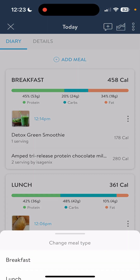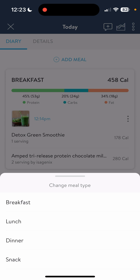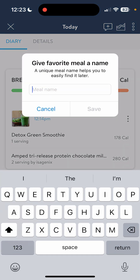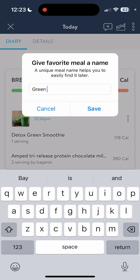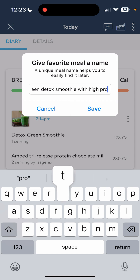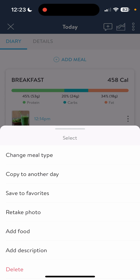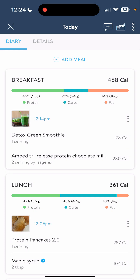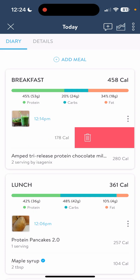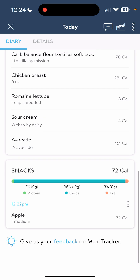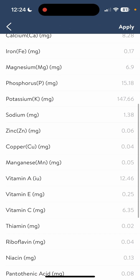Now I want to go back to the three dots that are in the box next to each of the pictures — those three dots give us a lot of things we can do for our food. We can change the meal type, so if something wasn't breakfast, we can change it to lunch, dinner, or a snack. We can copy it to another day, and we can save it to favorites, which I really like. Saving it to favorites makes it a one-click add. We also have add food, add description, or delete. You can also delete by swiping to the left in any category to remove something easily.